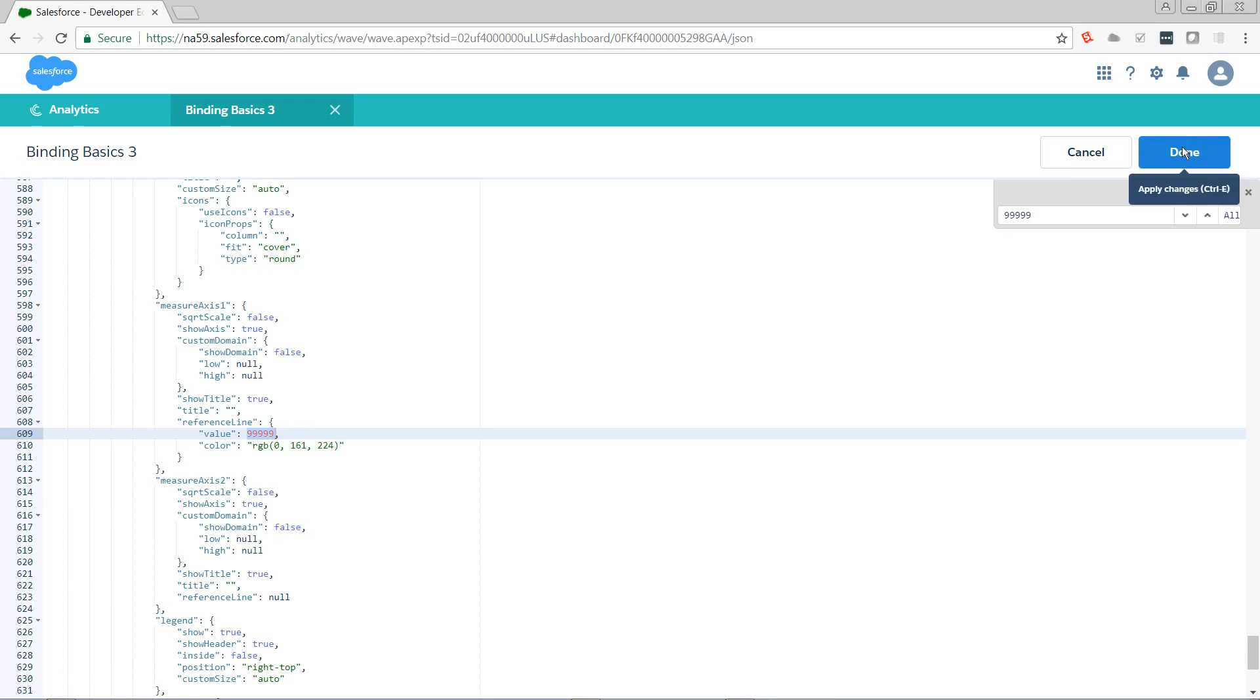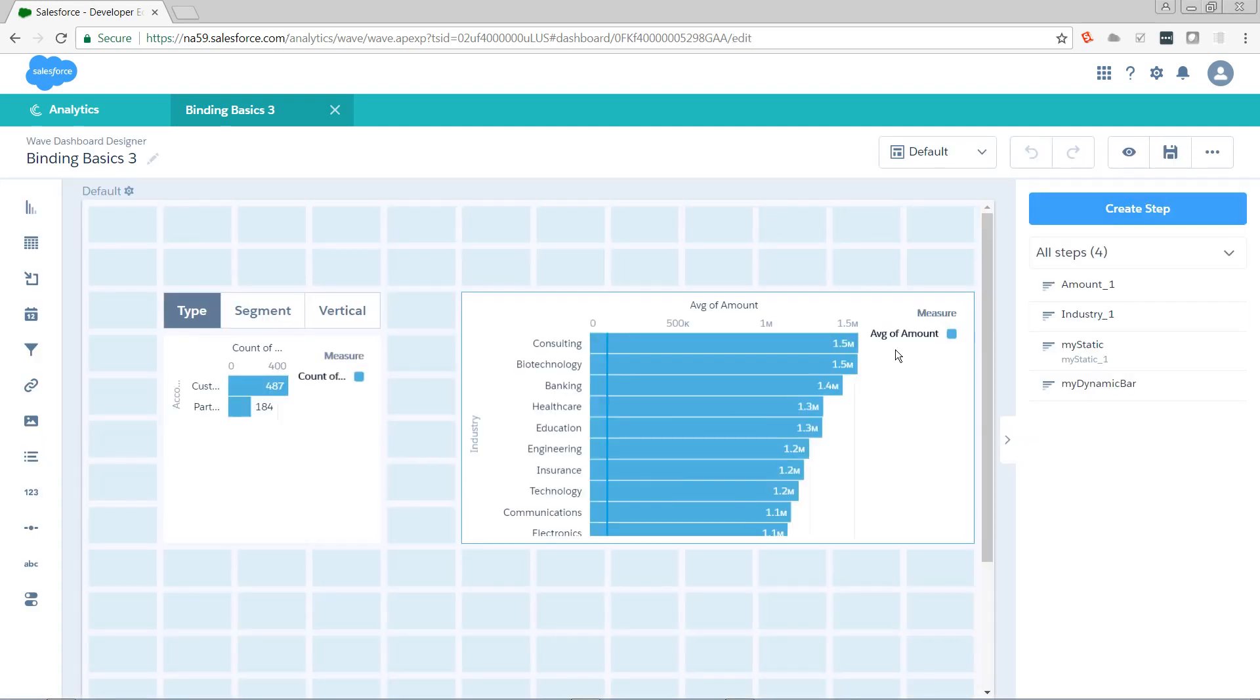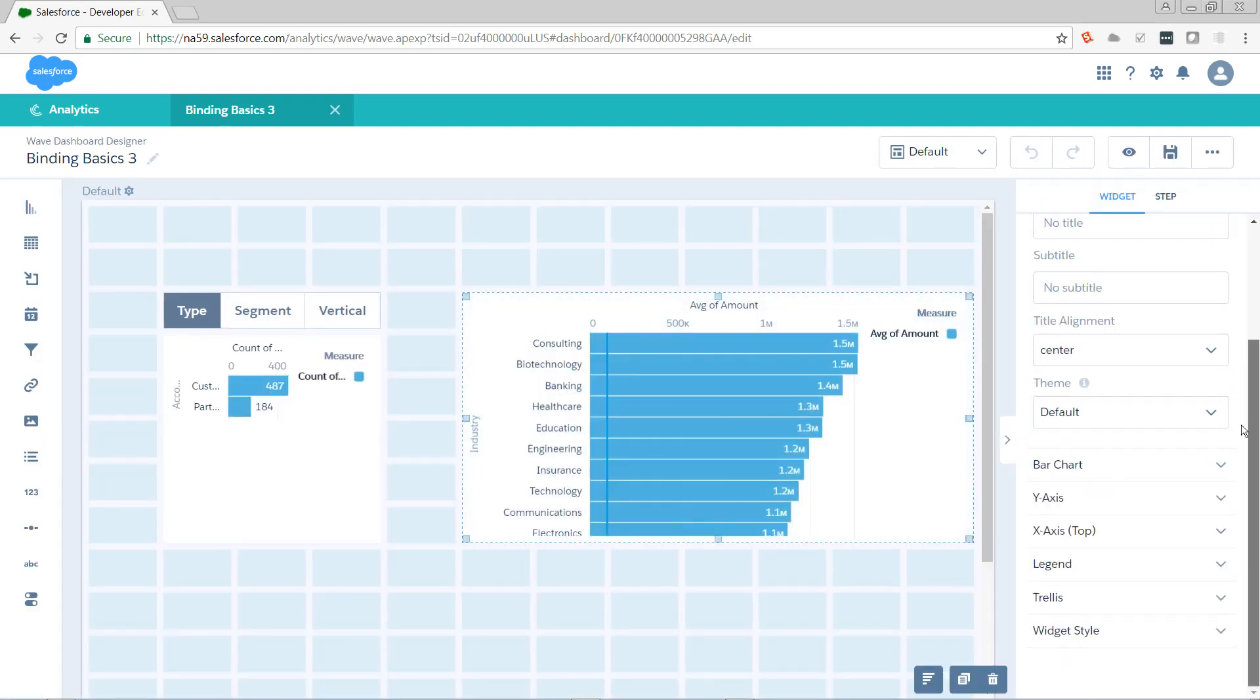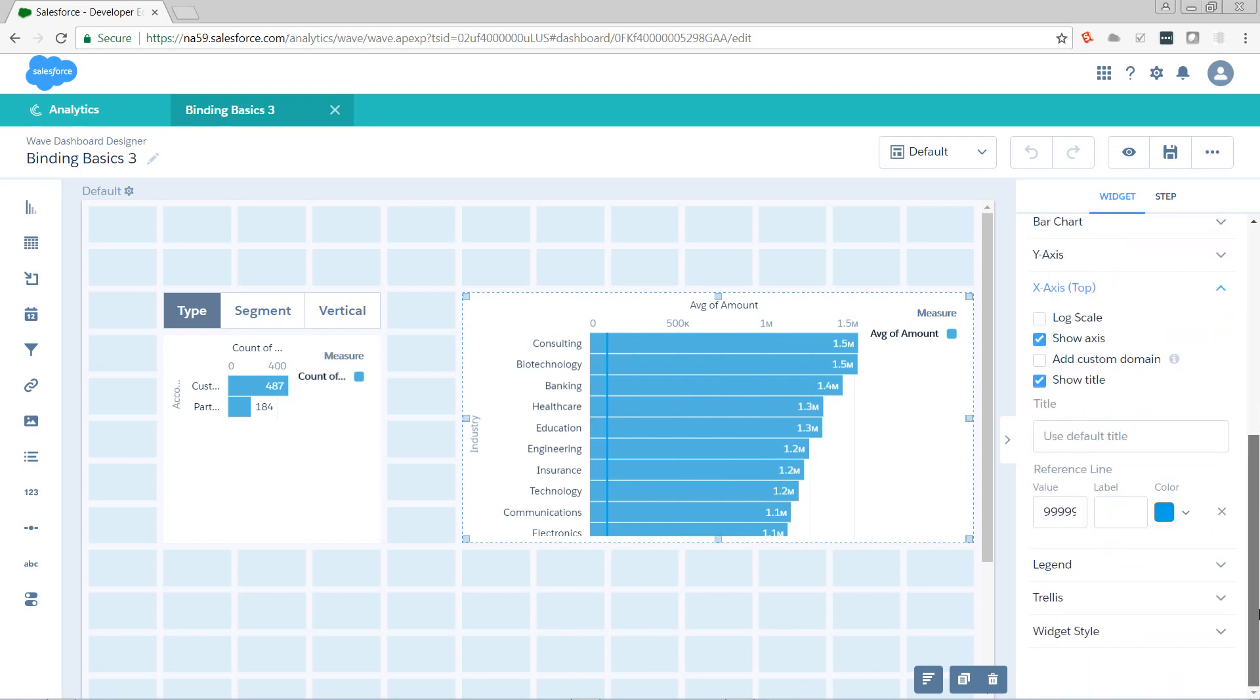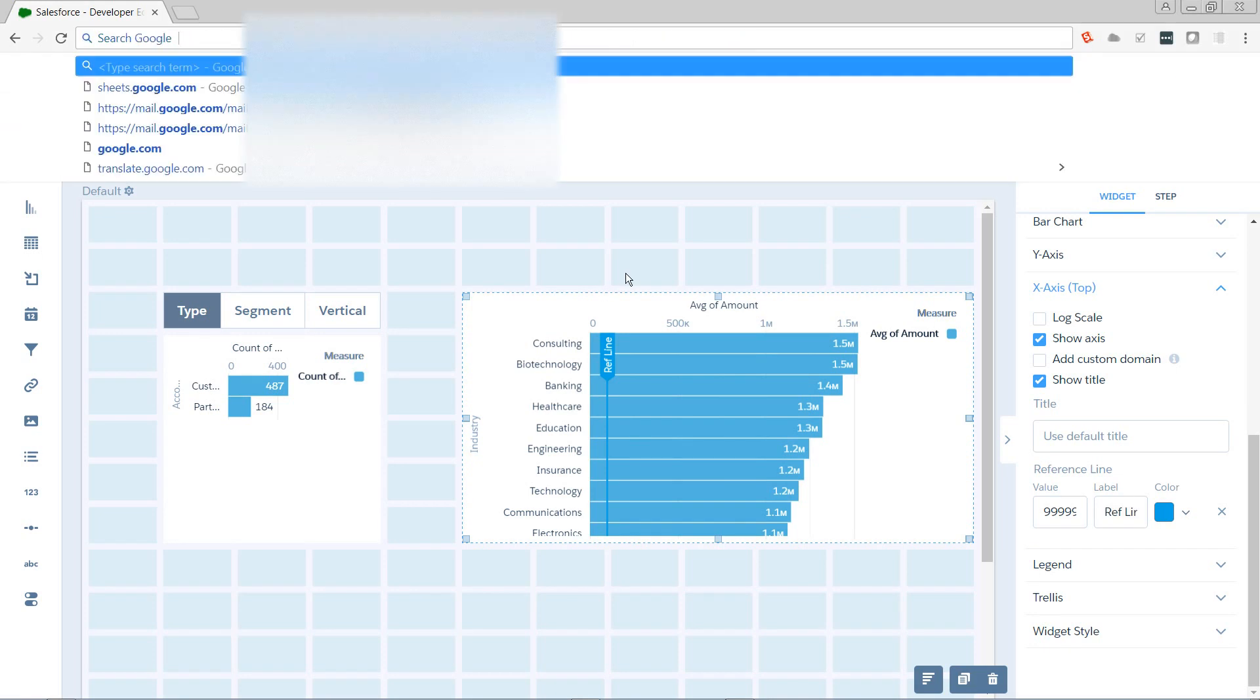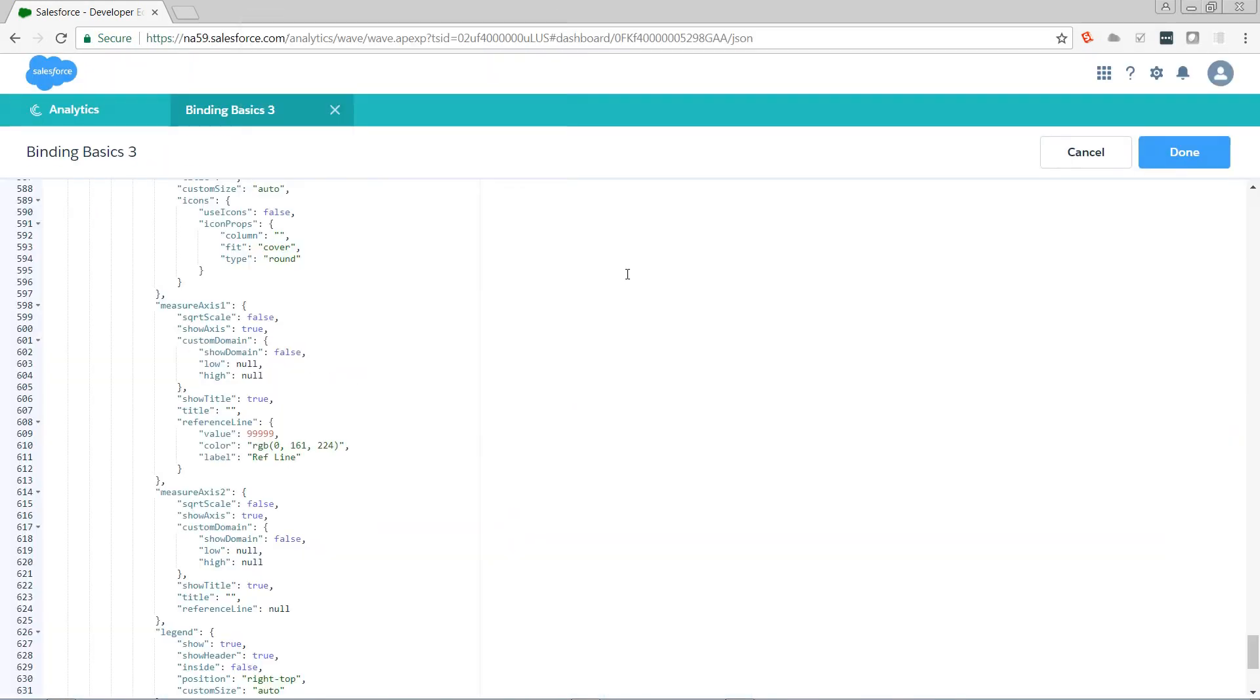So let's see what happens if we also add a label to the UI. We're going back to our x-axis and we're going to name it refline. Now we see a nice label appear on the line in the UI. And in our code, it's added the label parameter.